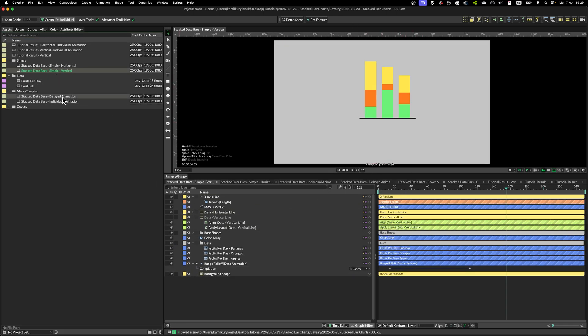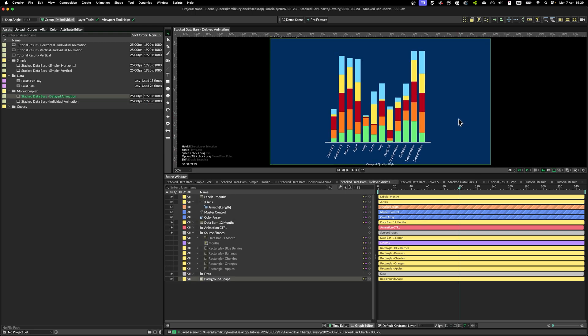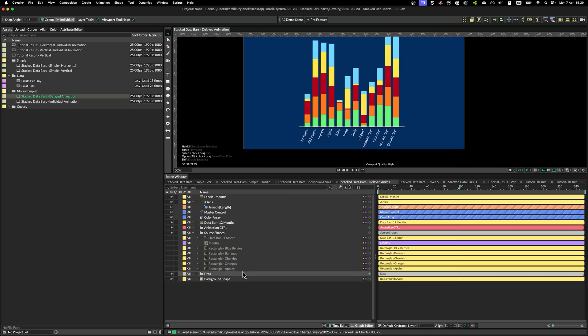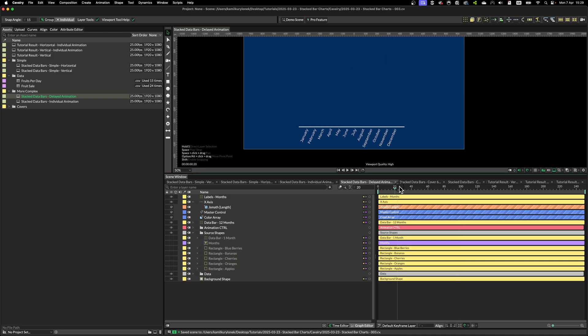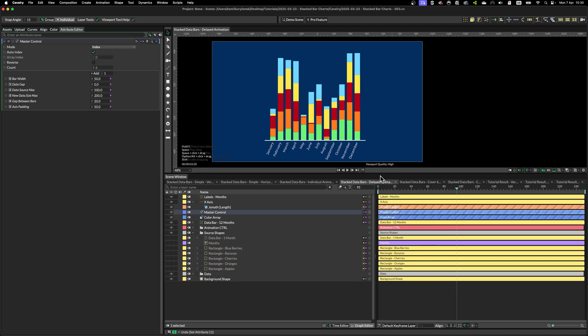And I created a more complex example that uses more data points, in this case, five, and animates as before.